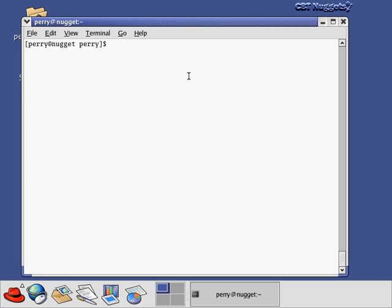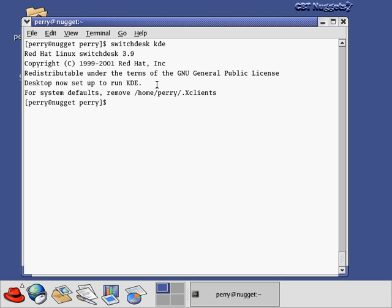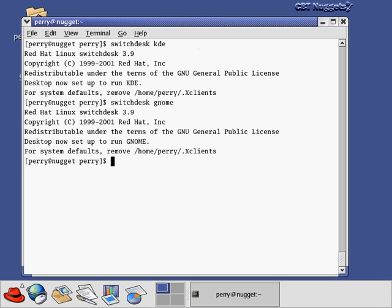Before the software tour, there are a couple other things to show. One is the switchdesk command, which changes your default desktop. If I type switchdesk KDE, it says 'Desktop now set up to run KDE' — so my default desktop is now KDE and the next time I log out and back in, I'll be in KDE without having to go to the Session button in the display manager. Similarly, switchdesk gnome sets GNOME back as my default. This has the same effect as choosing a desktop in the display manager and saying yes to making it the default for future sessions.